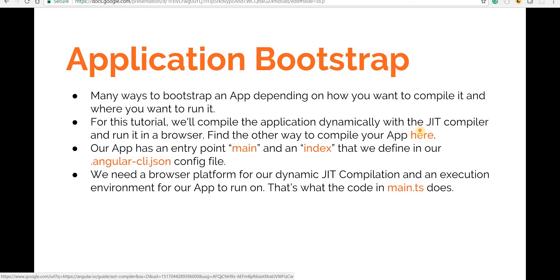Our application has two basic entry points: the main.ts file, which is the entry point for the JavaScript or TypeScript part, and the index.html file, which is the entry point for our templates. Each and every Angular application needs a browser platform for its just-in-time compilation to work on, and an execution environment in which our Angular application can run.